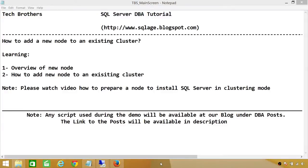Welcome to Tech Brothers. In this video, we're going to learn how to add a node to an existing cluster. In this demo, I'll be giving you an overview of the new node that I have just prepared to add to an existing cluster.